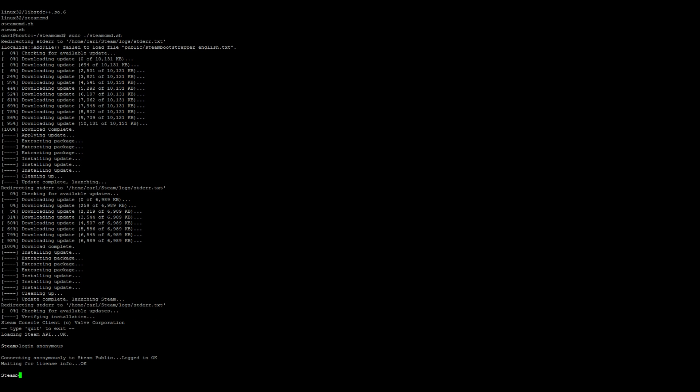Now we want to set the force install directory, so force_install_dir. And I'm going to go ahead and make mine just ../ark just for the sake of simplicity.